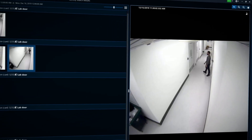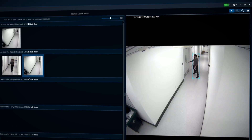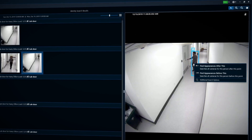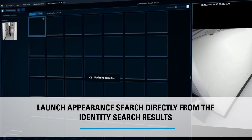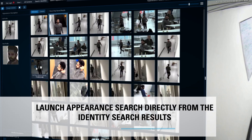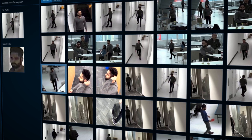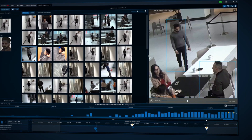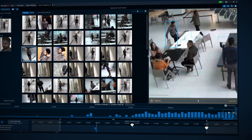If you want to determine this person's whereabouts in areas where doors and cameras are not associated, you can extend your search by running an appearance search directly from the identity search results. Appearance search runs across the cameras in your system equipped with analytics and allows you to find where that person has been.